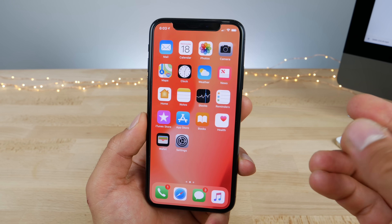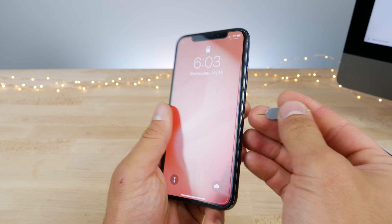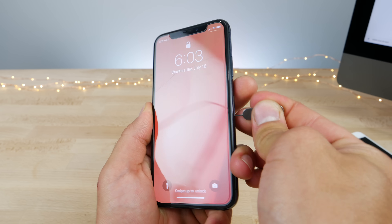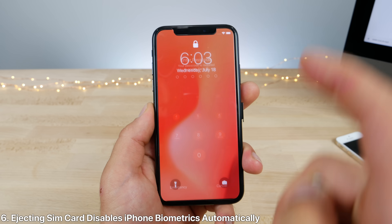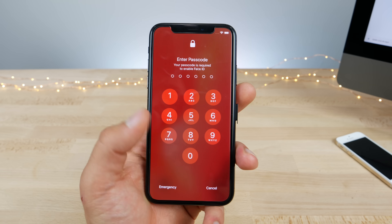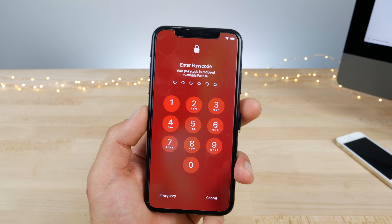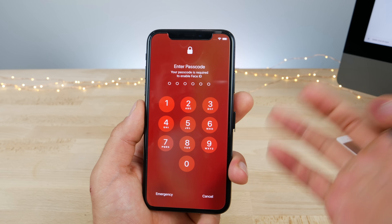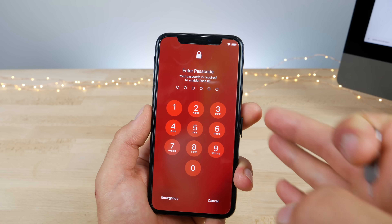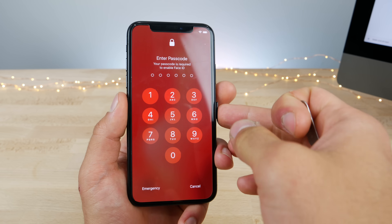This one isn't new to beta 4, but it's the first time I noticed it. On the lock screen, if you actually pop out your SIM card, it will put your phone into a locked mode — you won't be able to open it using Face ID, it automatically needs the passcode. So if someone finds your phone and decides to pop out the SIM card, they won't be able to access it any longer — it locks out the biometrics.